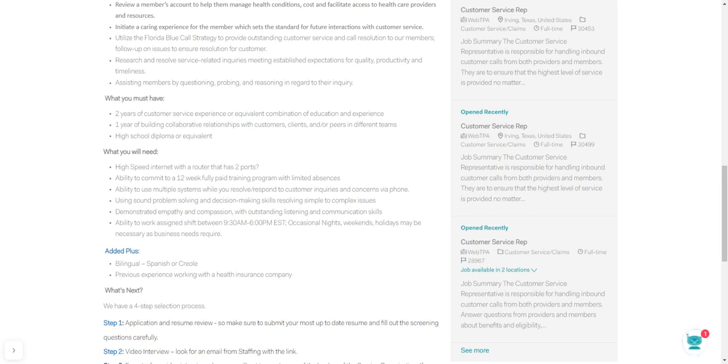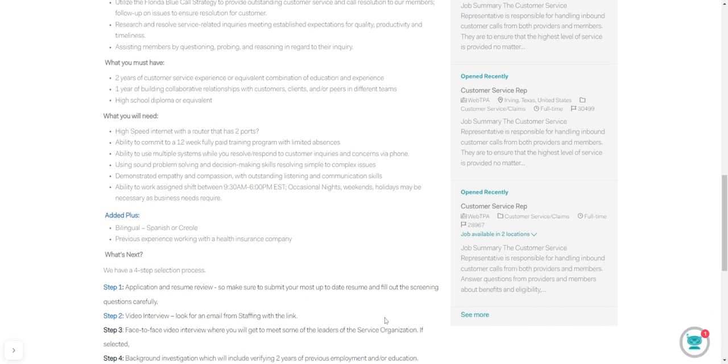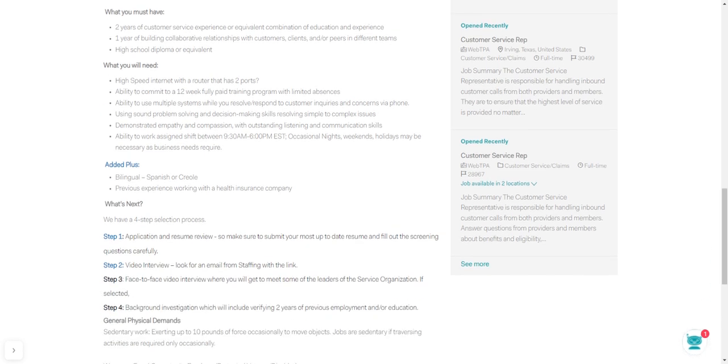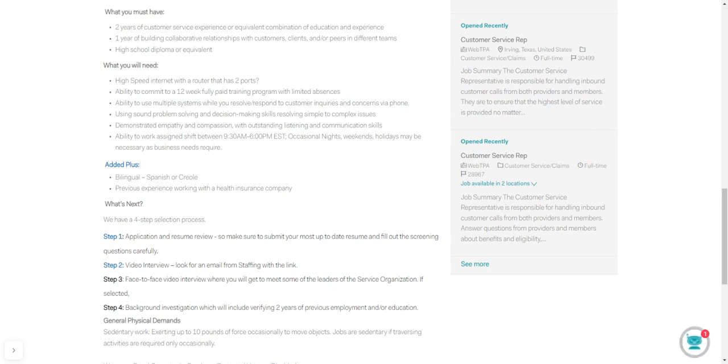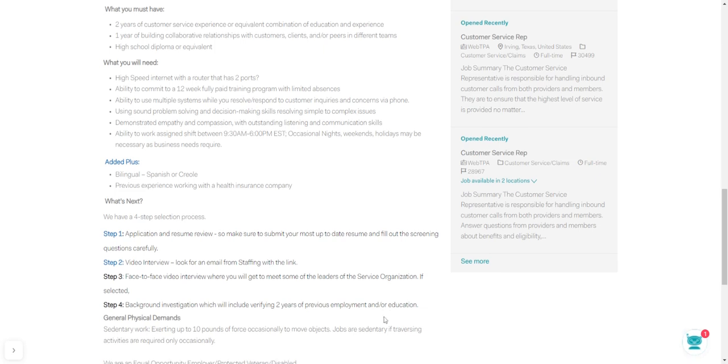Ability to work assigned shifts between 9:30 a.m. to 6 p.m. Eastern Standard. Once again, convert that time. Occasional nights and weekends, holidays may be necessary as business needs are required of you. Being bilingual with this company is an added plus. Spanish or Creole. Previous experience working with a health insurance company. So if you have that type of experience, I recommend you to apply.